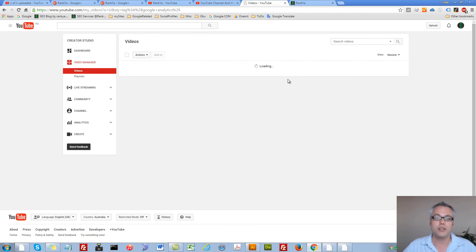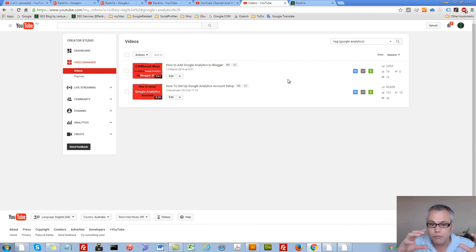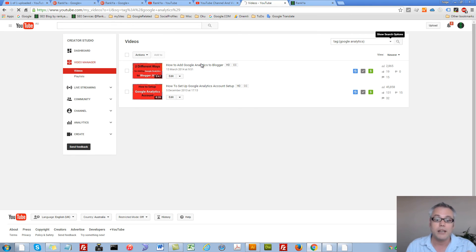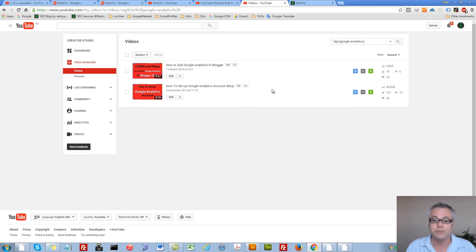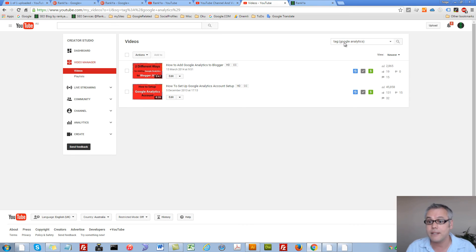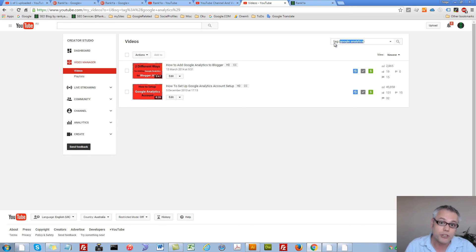So instead of trying to find the video, I can use this advanced search option to quickly and easily locate the video or videos in this example that has these keywords in the tag portion of the video. Make sense?